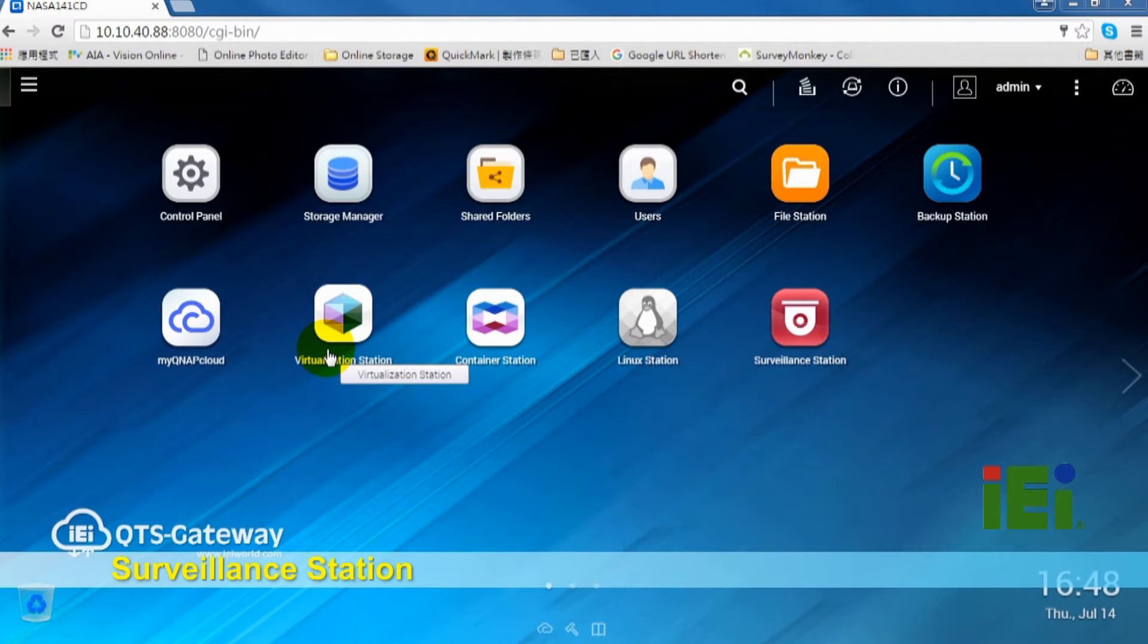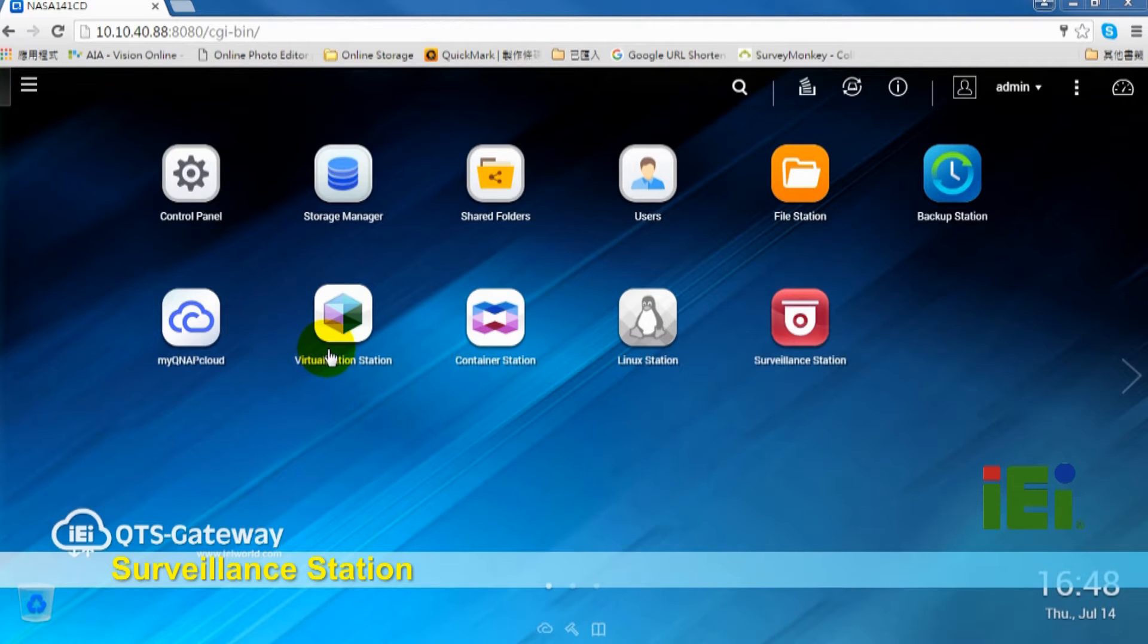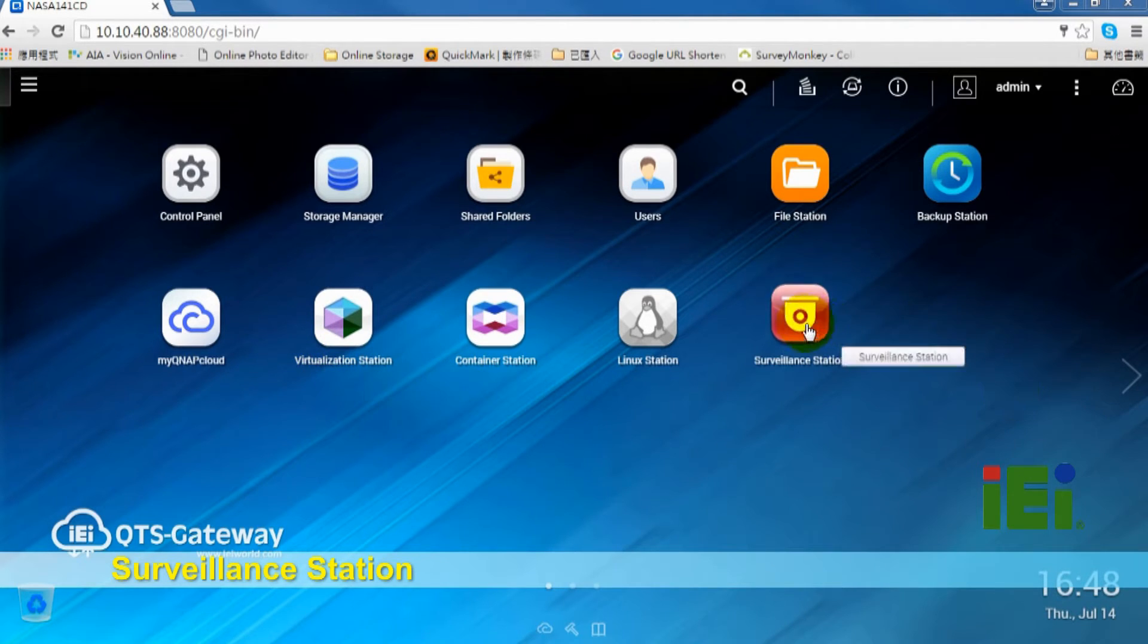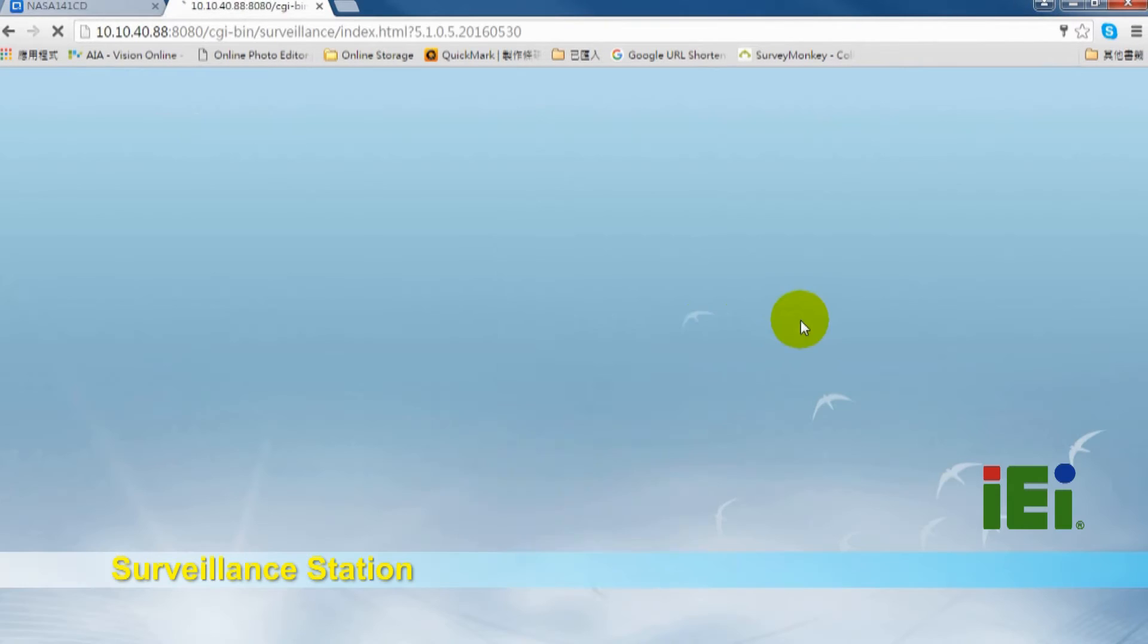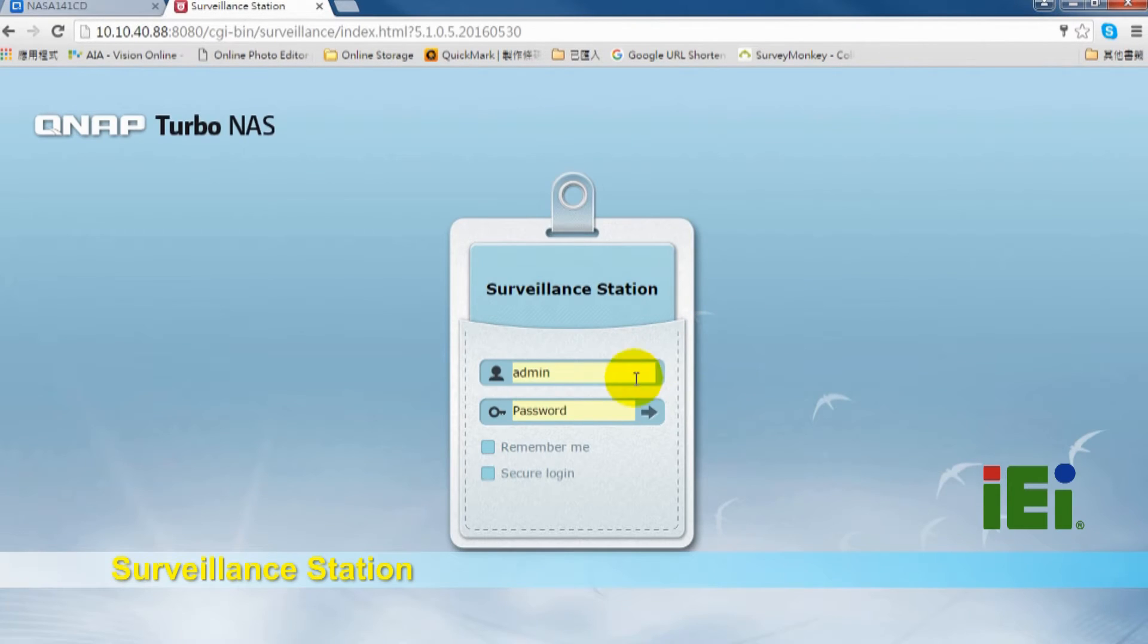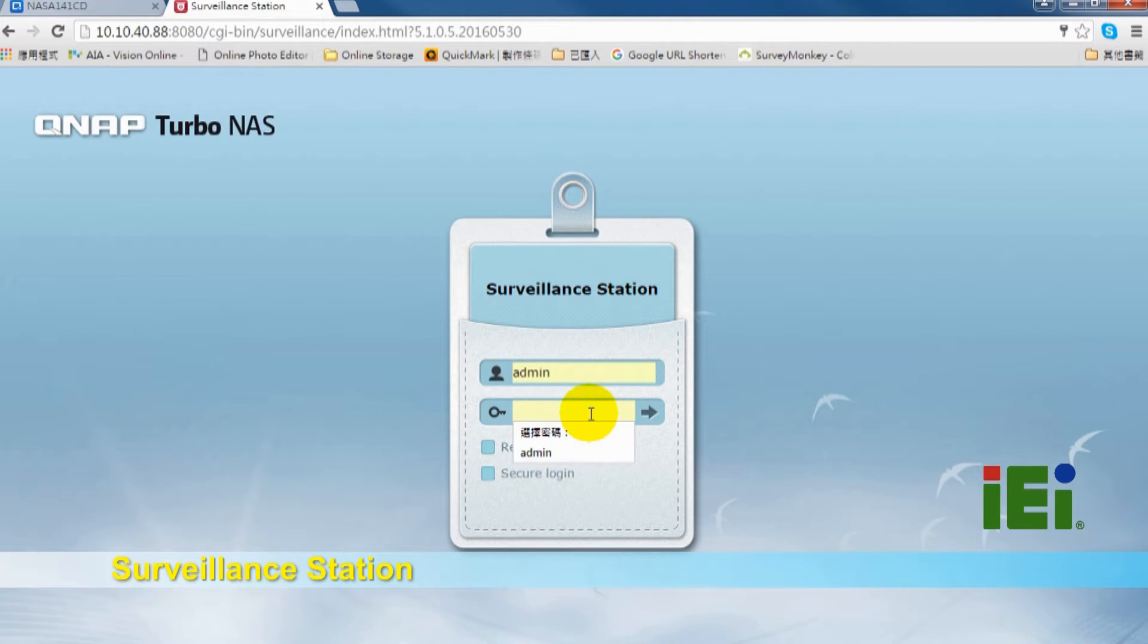First, you have to install IP camera to the Tank 860 QGW and make sure that the cameras are on the same LAN as the Tank 860 QGW. Then you can click to enter the surveillance station. The username and password are both admin.